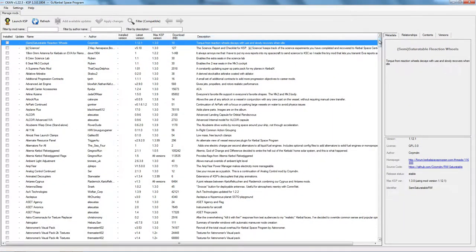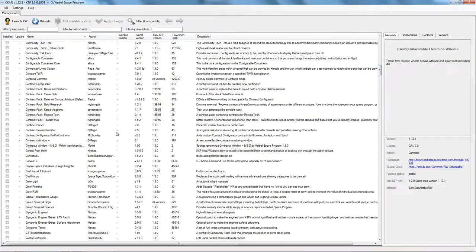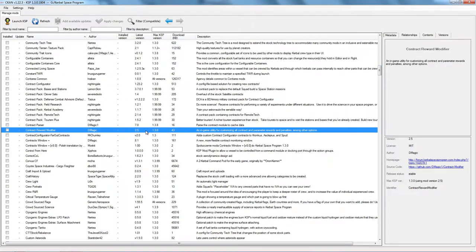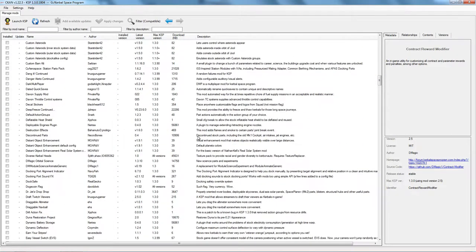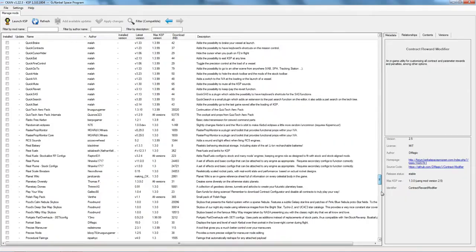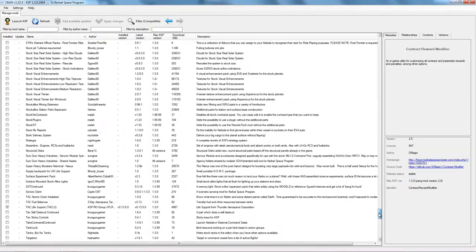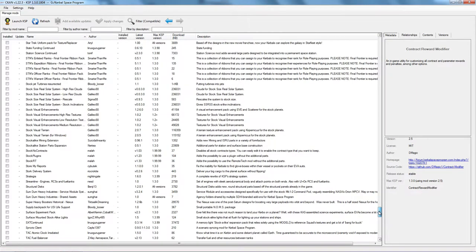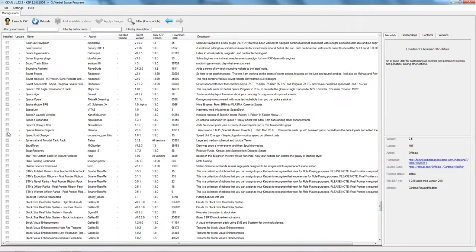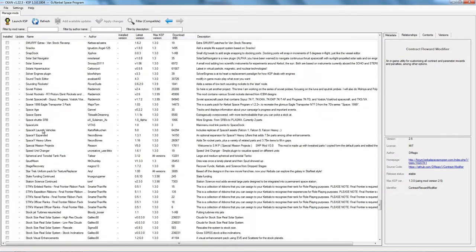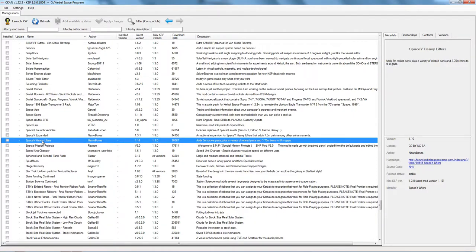I mentioned I'd show you an example of CKAN suggesting mods. A really good example of that is Space Y Heavy Lifters by Necrobones. There it is — we have Space Y Expanded and Space Y Heavy Lifters. Space Y Heavy Lifters gives you exactly what it says on the tin: heavy lifting engines and massive SRBs.